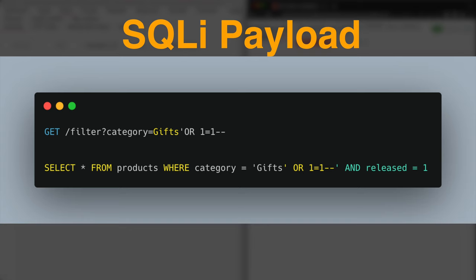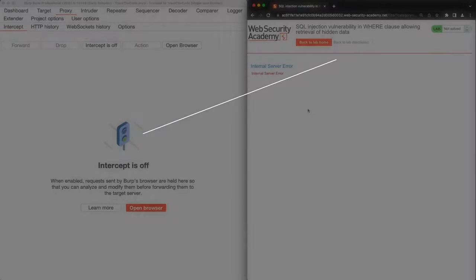Alright, let's see if our assumptions are correct and this simple payload can help us to exploit the SQL injection vulnerability and retrieve the list of all released and unreleased products.